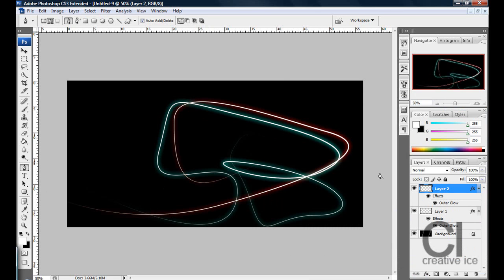And you can just be messing around, make loads and loads of glow lines, and it's a pretty cool effect, really easy to do.